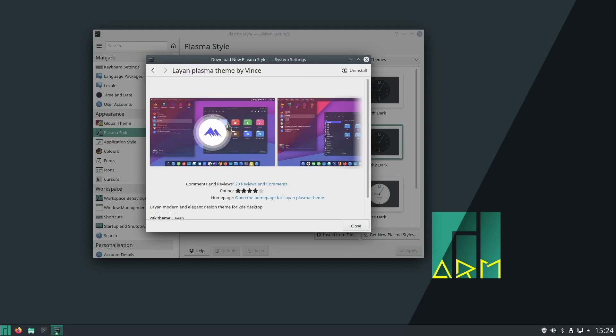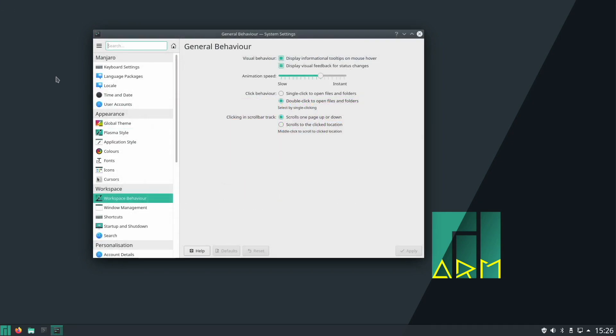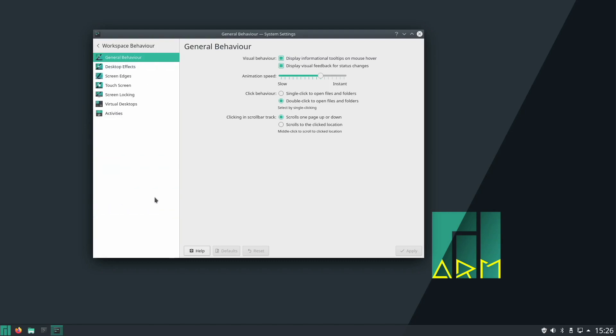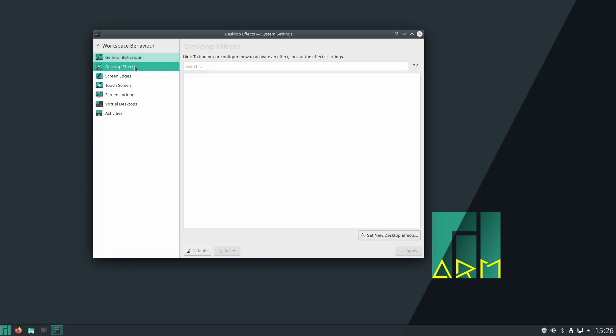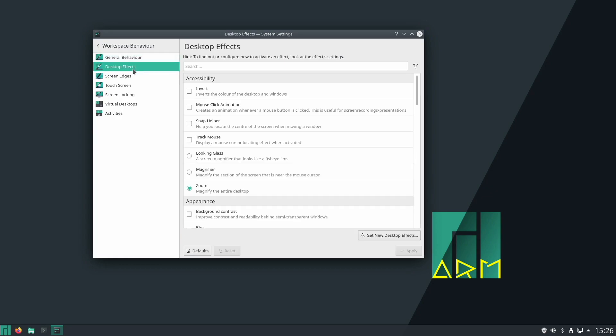You've also got the option to control how your workspace behaves. You can adjust visual behavior, animation speed, and mouse click behavior. So overall this is a highly customizable distro. The options just go on and on.